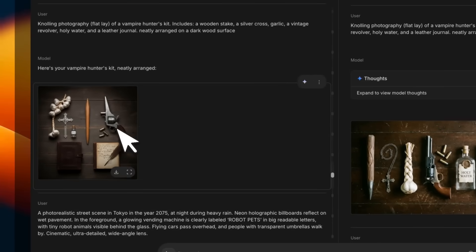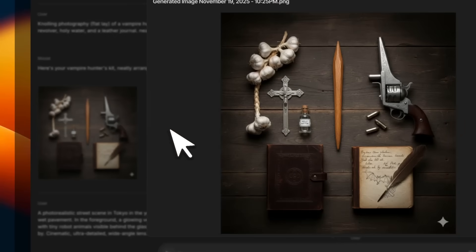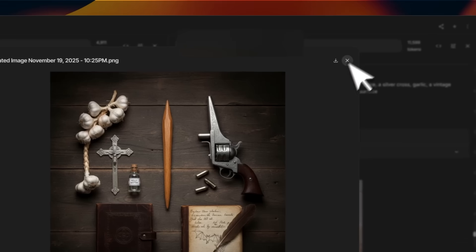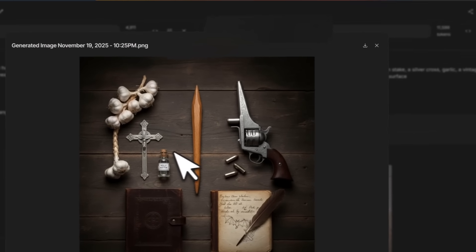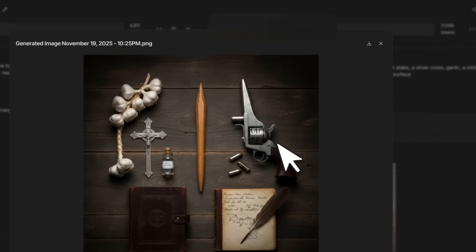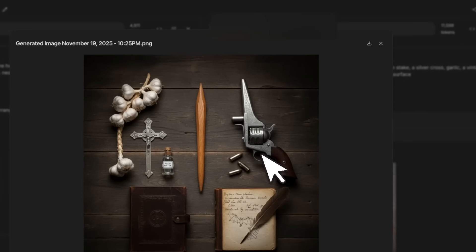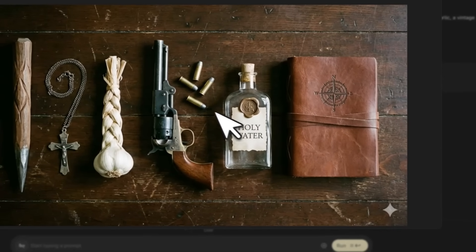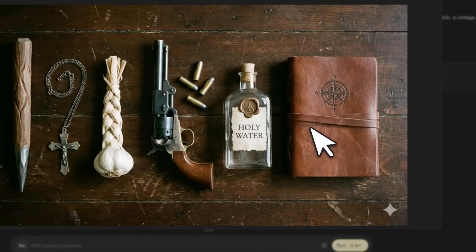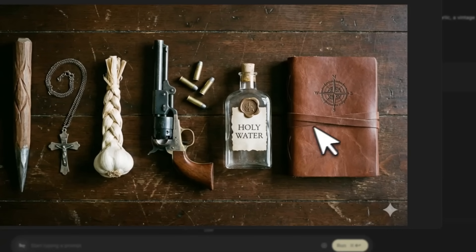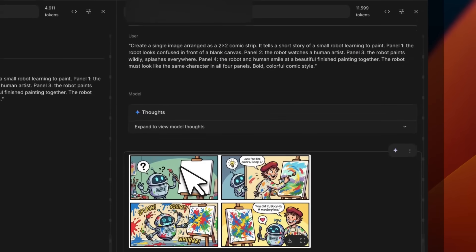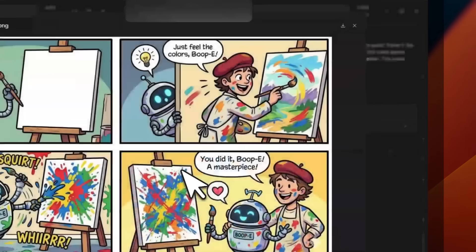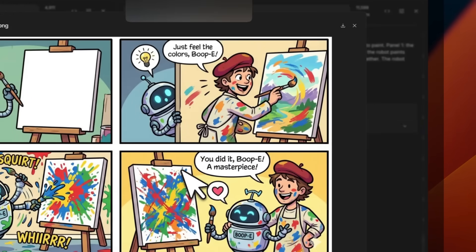This next prompt was seeing whether the model can render multiple different items that are mentioned. In this case, Nano Banana 1 does I think a decent job. However, if you look at the gun, it's a pretty weird shape.